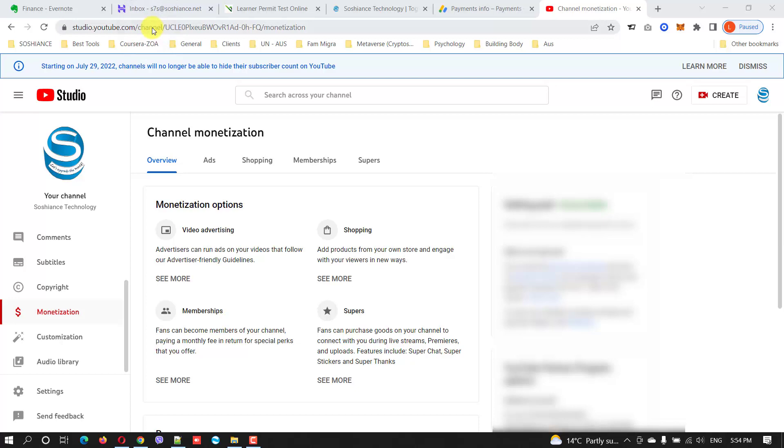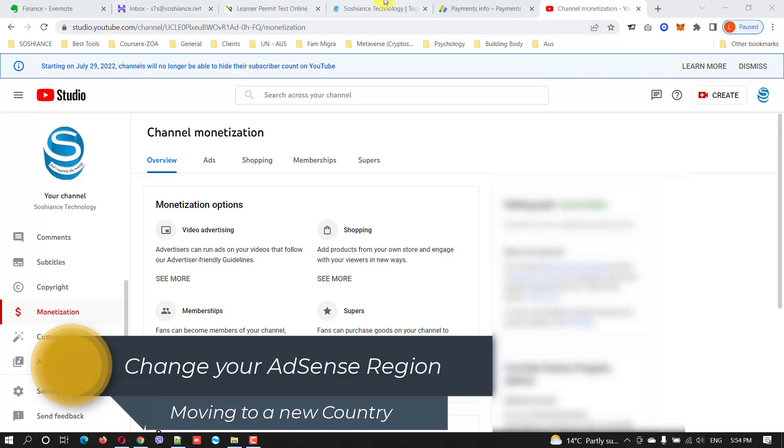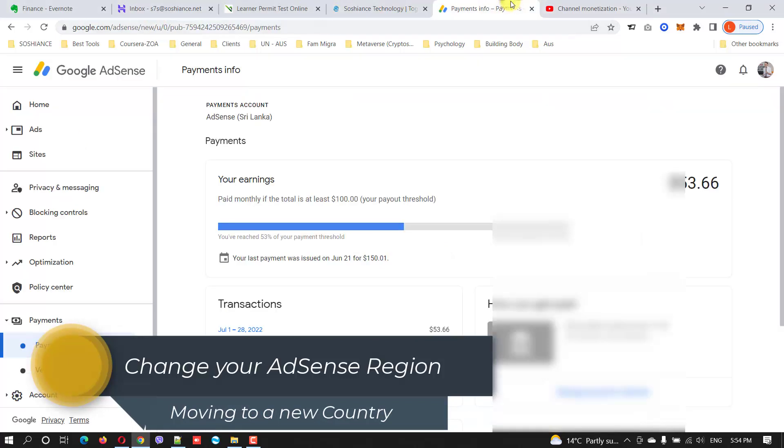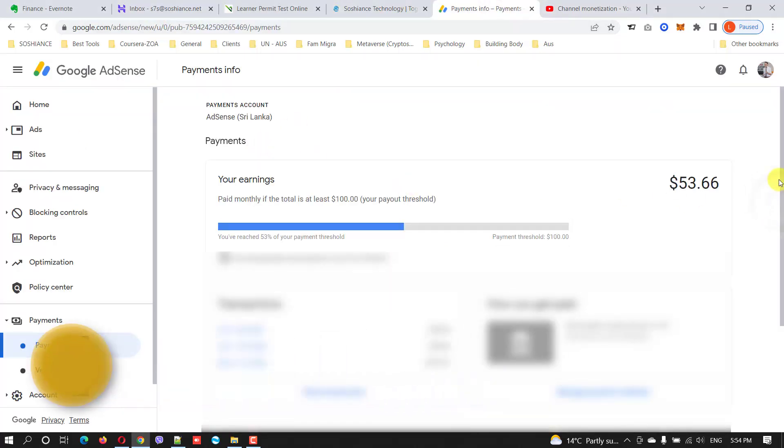Hello folks, I hope you're all doing great. In this short video I'm going to show you how to change the country for your AdSense account. I used to live in Sri Lanka, recently I moved to Melbourne Australia, so I want to change the country. You can see in AdSense here it is Sri Lanka.